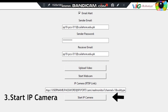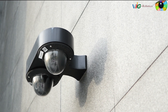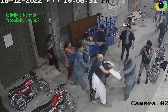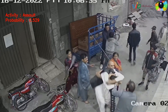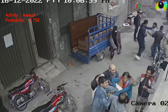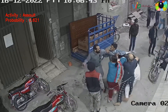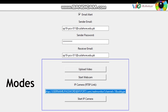Mode three: performing anomaly detection on IP cameras. The system can connect to IP cameras over the network and perform real-time anomaly detection on the IP camera video streams. This mode enables monitoring and detection of anomalies at remote locations for surveillance and security purposes. By offering these different modes, the application handles a range of scenarios, providing flexibility and adaptability to different user requirements.